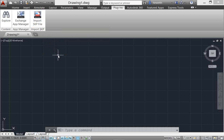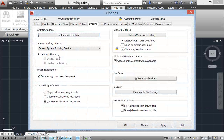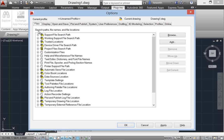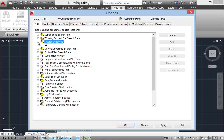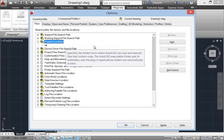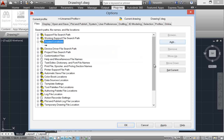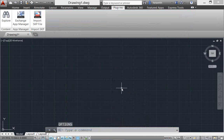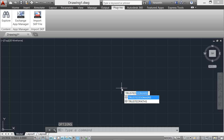AutoCAD 2014 offers new security controls to help protect your drawings from unauthorized or malicious execution of files such as scripts, AutoLISP, and VBA applications within AutoCAD. The Files tab of the Options dialog box includes Trusted Files Search Path. You can also access these controls using the Trusted Paths and Trusted Domains system variables.